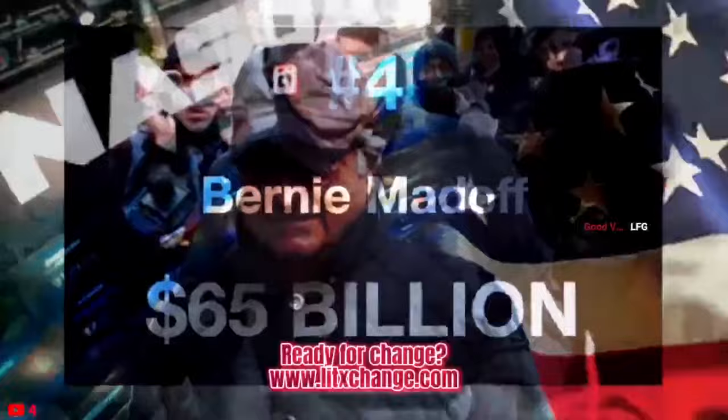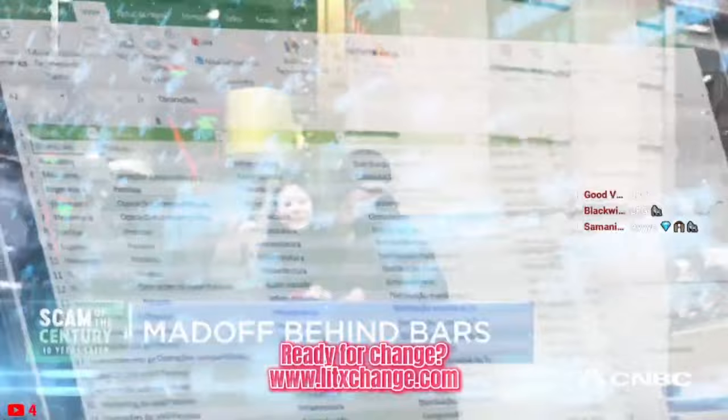The former chairman of NASDAQ, Bernie Madoff, built the largest Ponzi scheme in history. Over four decades, he faked records of annual gains to investors who thought he was investing their funds, when in fact, he was just using new investor capital to pay off older investors.